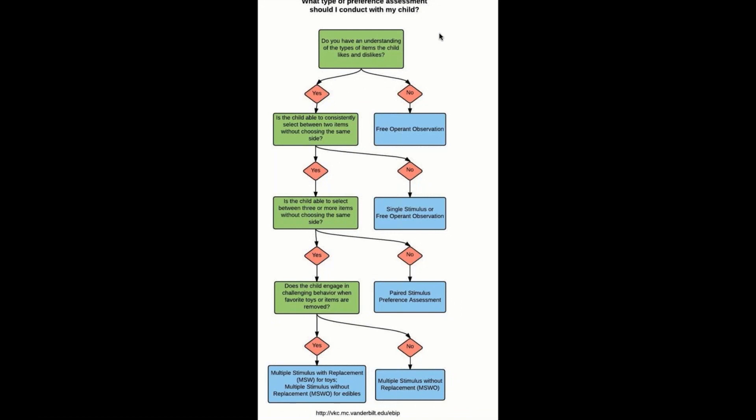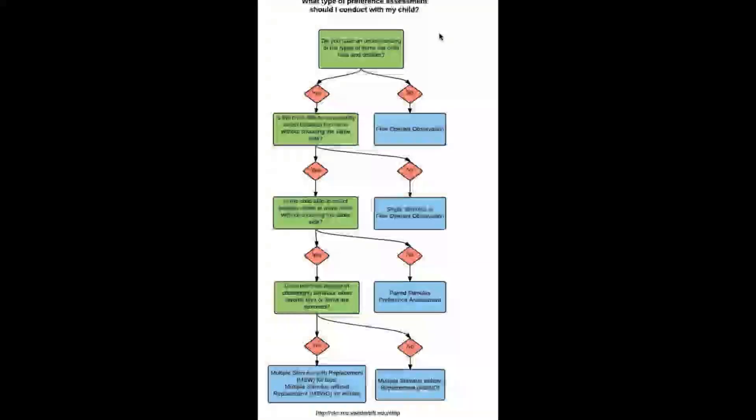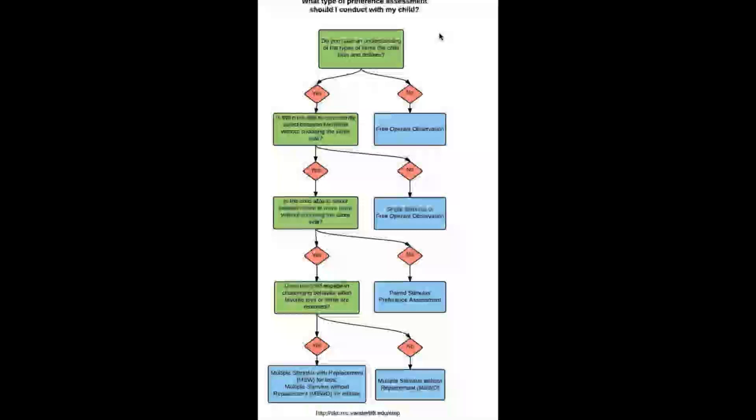Hello, everybody. Welcome back to the assessment portion. We're going to talk about how we can identify the proper type of preference assessment method for your clients. One of the things your supervisor is going to be doing is using this particular map to figure that out.